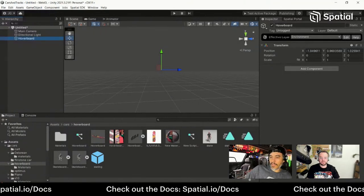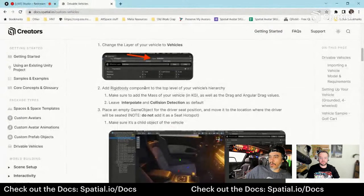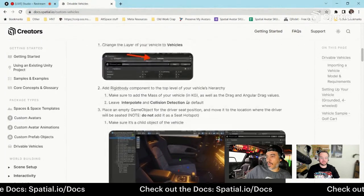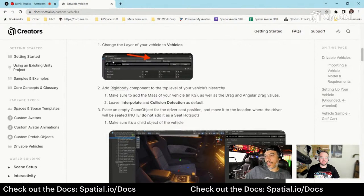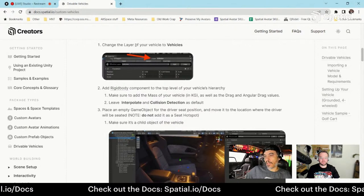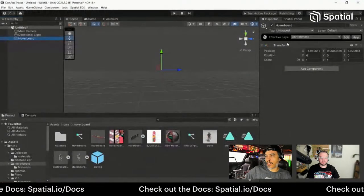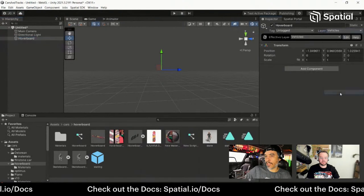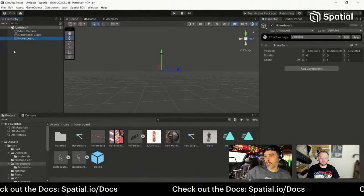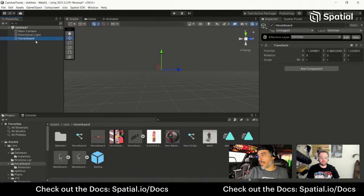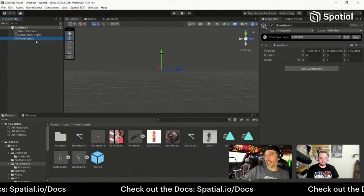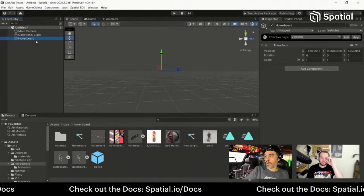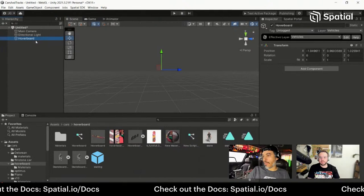I'm going to follow the vehicle guide. Step one: change the layer to Vehicles. I've made an empty object called Hoverboard — I'm going to change the default layer to Vehicles. That gives me an empty object I can apply the vehicle configuration to through the rigid body and other components, keeping it separate from the model in case I want to replace it.